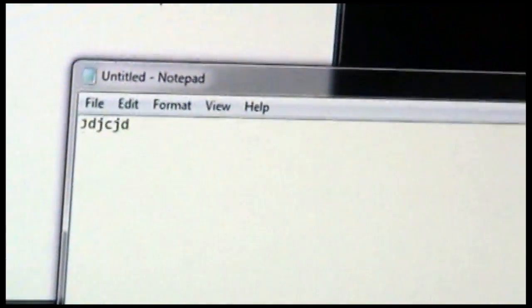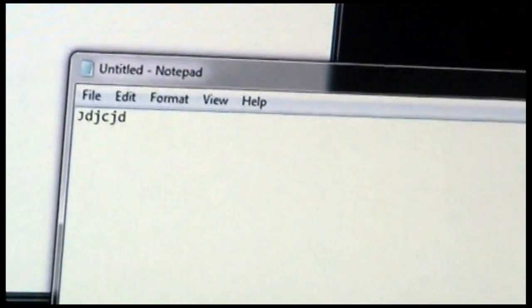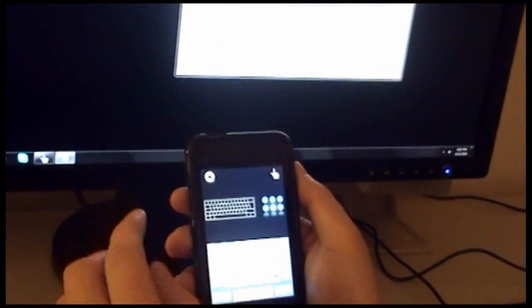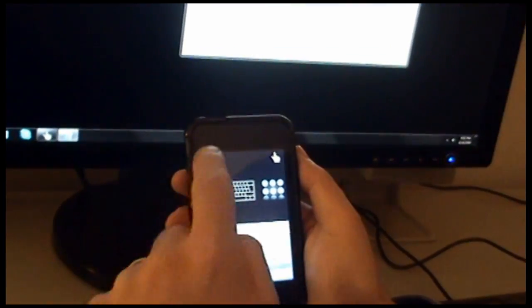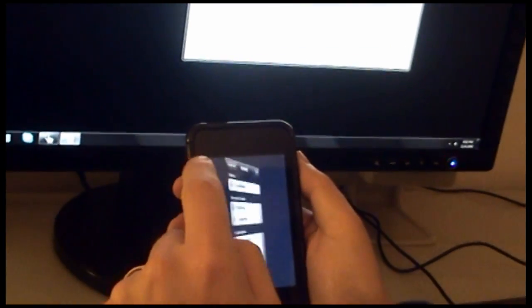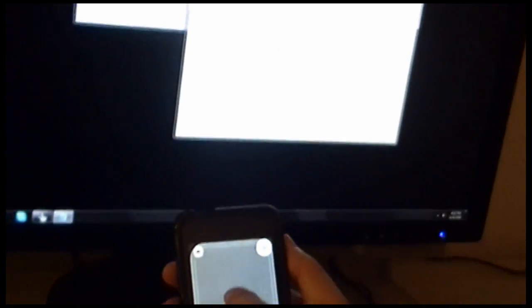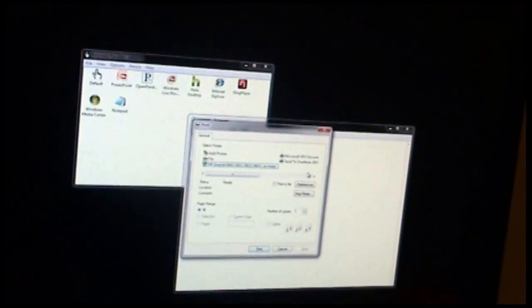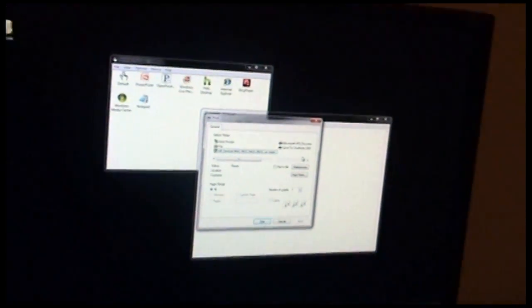Now, if we want to print, we configured it so that a double tap would tell it to print. So let's go back to our gestures and double tap, and the print dialog comes up.